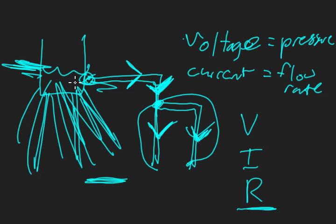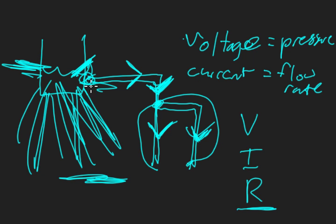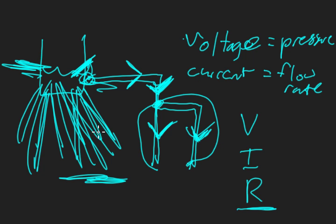If we shorted the circuit from here to Earth, all the current is going to pretty much rush through instantaneously and discharge this battery really quickly. I'm calling the tank a battery because that's essentially what it is in the analogy.